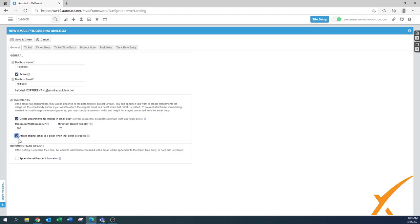I would also suggest checking 'attach the original email.' Sometimes the email processing doesn't come in with the actual formatting — although it's way better than it used to be. Being able to view the original email exactly how the client sent it, including where the pictures were, is even handier. Always enable this. The incoming email header should also always be checked, because then you have the from, to, and CC information. A lot of times a client emails you and copies their boss or someone within their company, so when you respond you want to make sure you include those contacts.